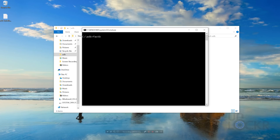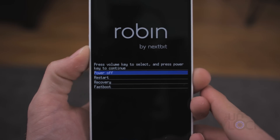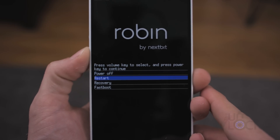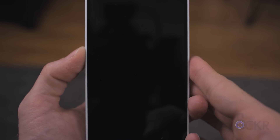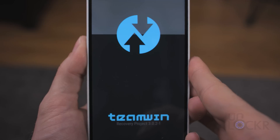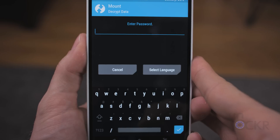Type ADB reboot bootloader and hit Enter. Then type fastboot with that extra part pasted in, followed by flash recovery recovery.img, and hit Enter. Unplug the phone and push the Volume Down button to navigate to recovery, then the Power button to select it. It should boot into the Team Win Recovery that we just flashed onto the device.